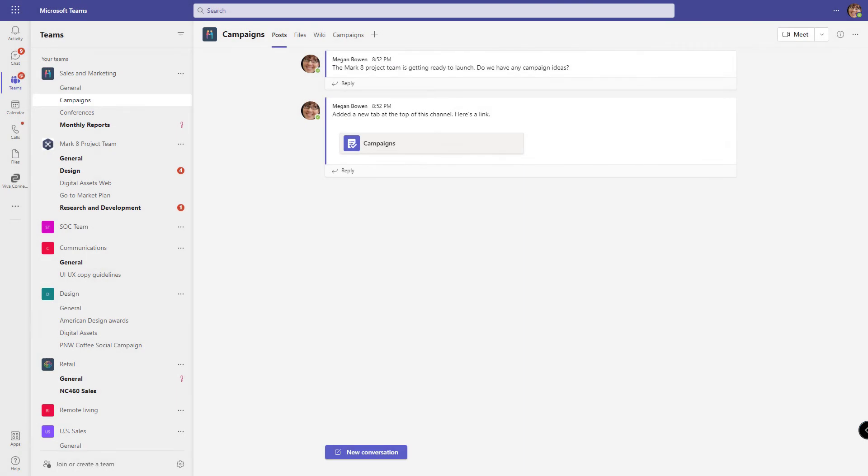Welcome back everyone. I'm Shortcut Sherry and it's another Tip Tuesday. In today's tip we're going to show you how to automate creating a task in Planner based on a conversation in Microsoft Teams.